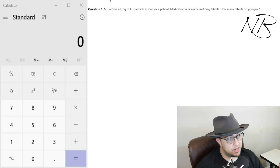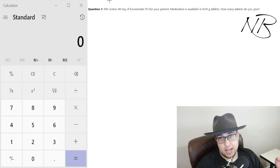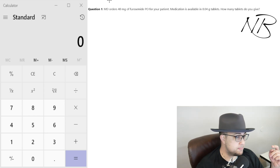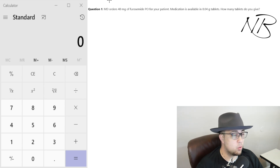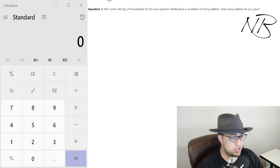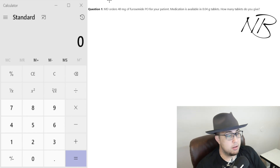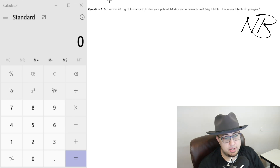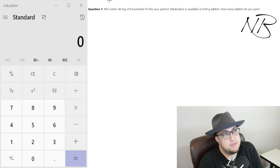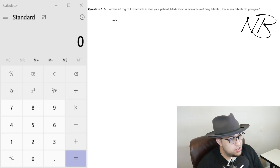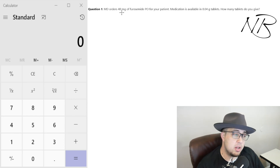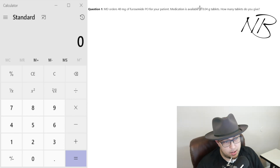Alright, here's what we've got. Question one: the MD orders 40 milligrams of furosemide PO for your patient. The medication is available in 0.04 gram tablets. How many tablets do you give? It's always very important whenever you're reading through these questions to take note of the dosage that they're giving you. Here they order 40 milligrams, but our tablets come in grams.